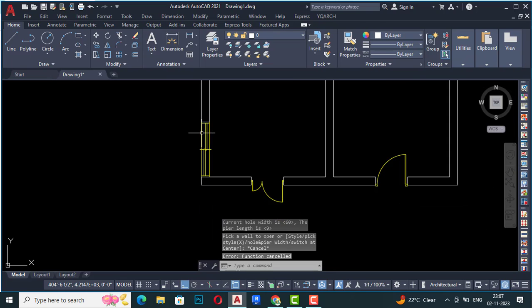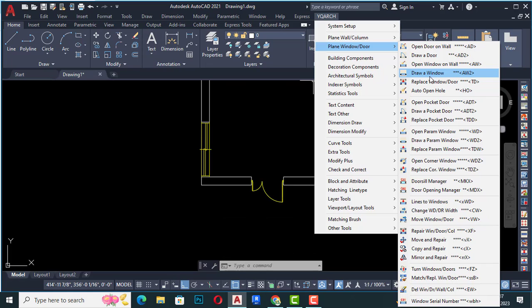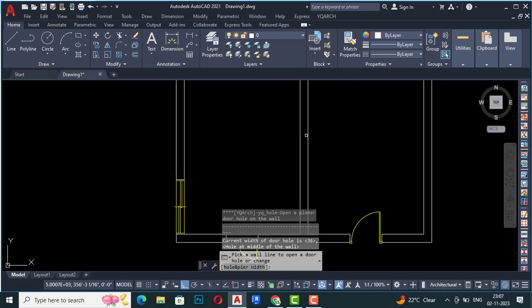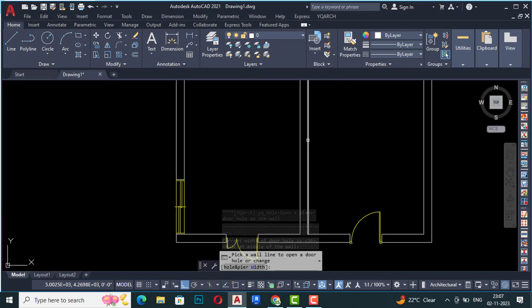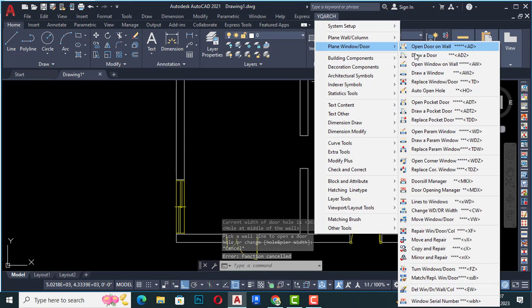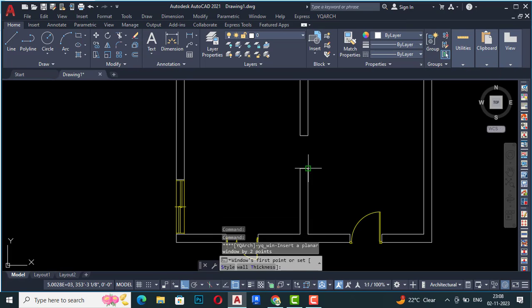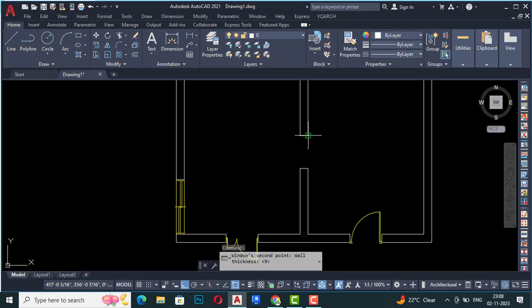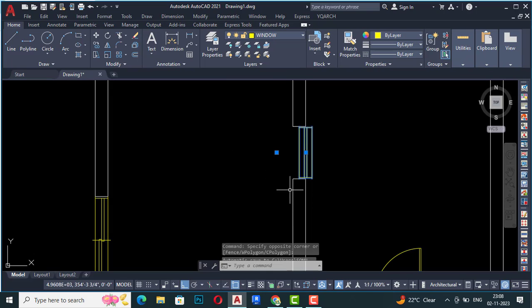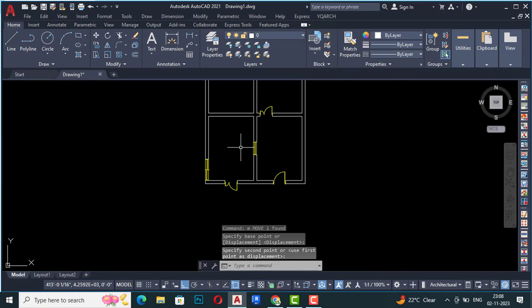Likewise you can place windows automatically. To draw a window manually, first create a hole the same way as with doors. I'll create a three-foot hole here, then go back to YQR and use 'draw a window' — shortcut AW2. Draw the window from one side to the other across the opening, and you can move it slightly inside. Likewise you can draw windows manually.